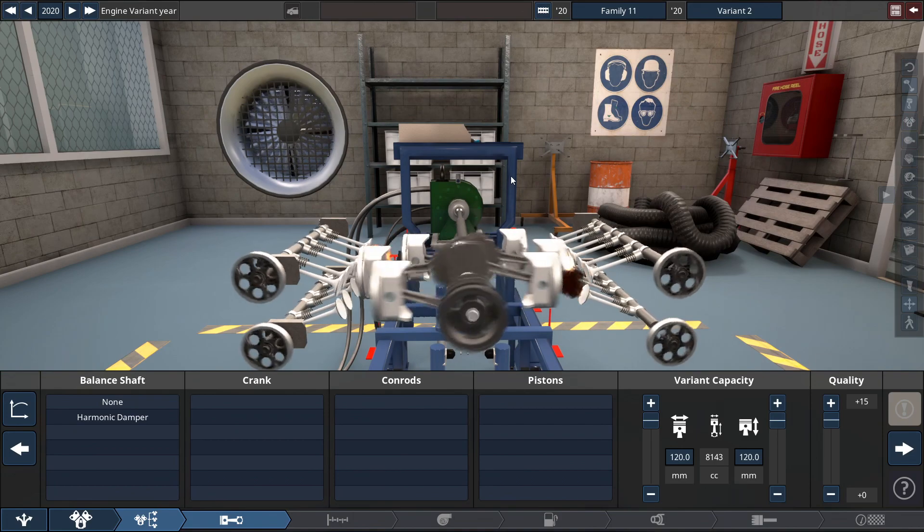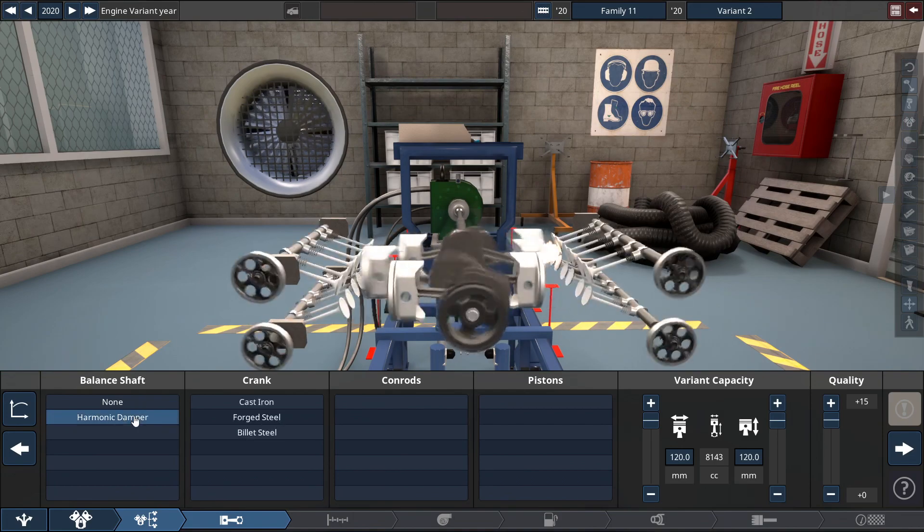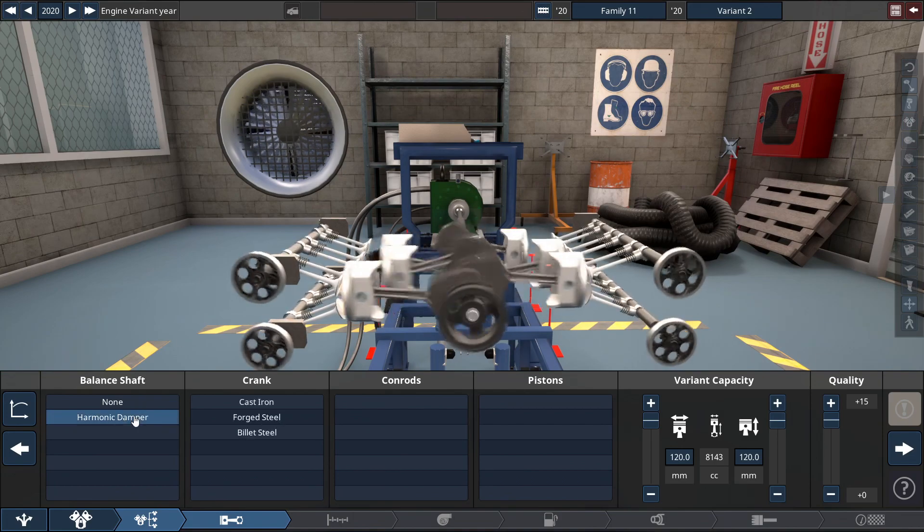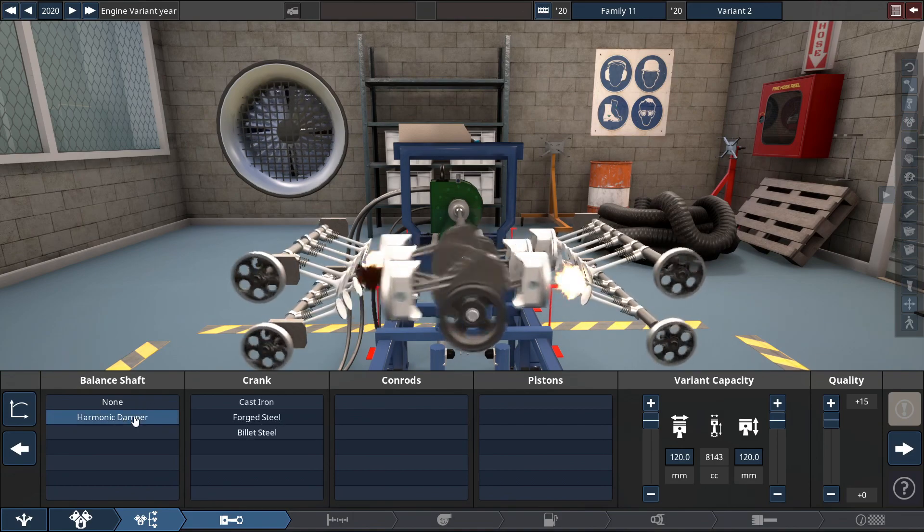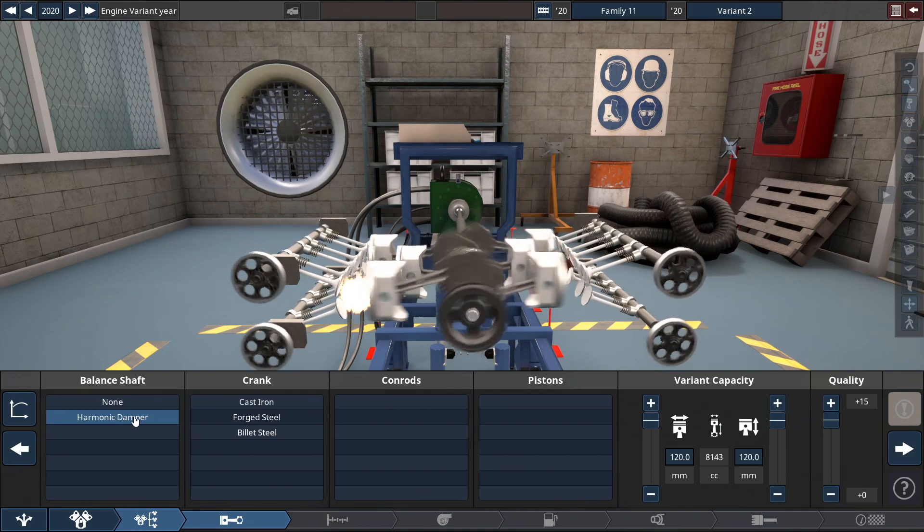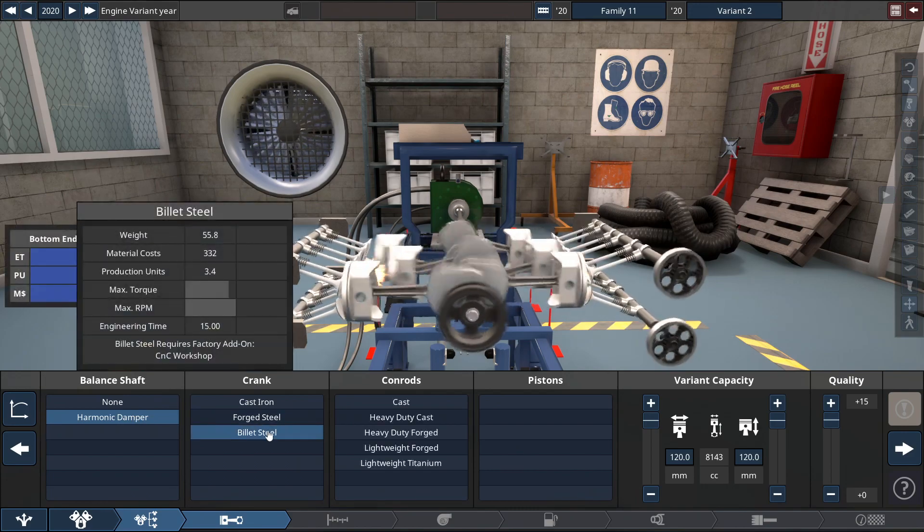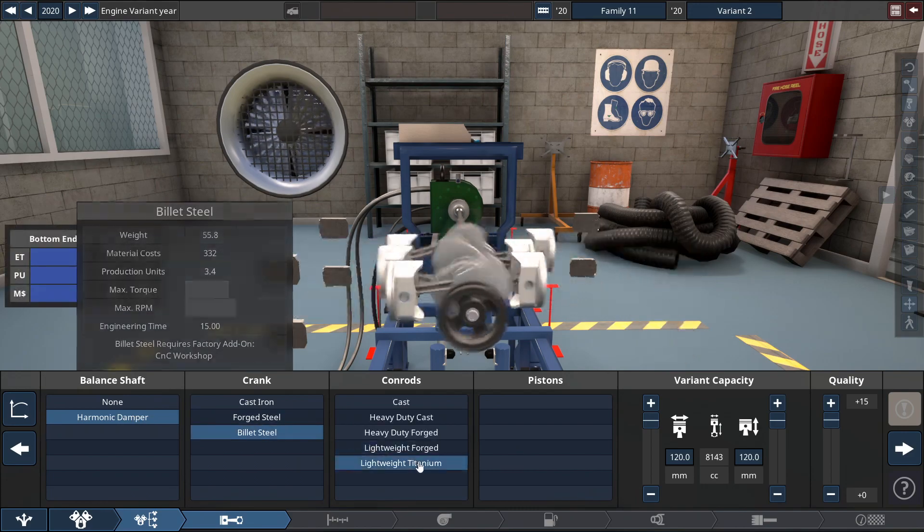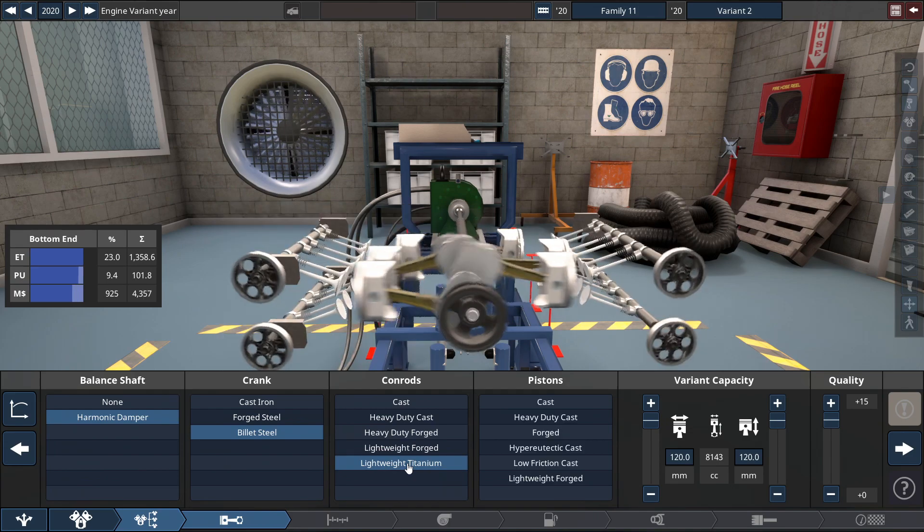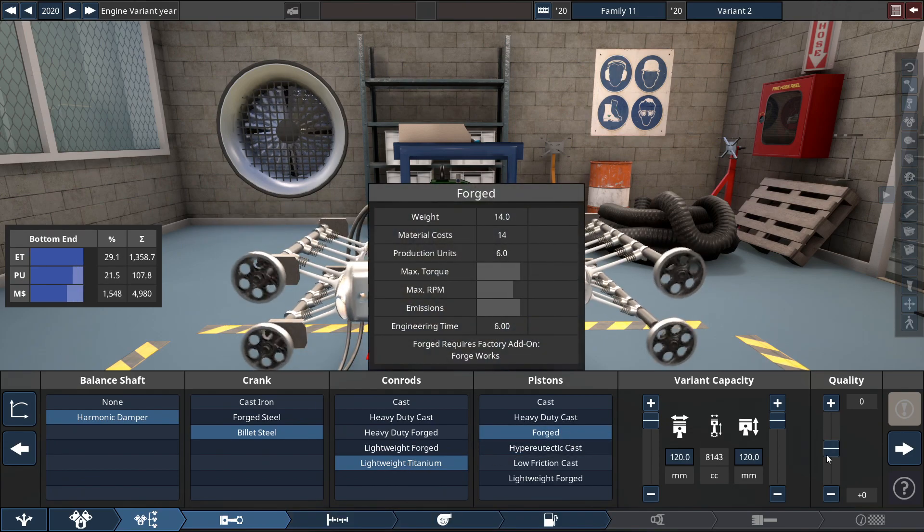For the balance shaft, you are required to have a harmonic damper to avoid the crankshaft from exploding. Speaking of that crankshaft, we're going to be using built steel, with conrods at lightweight titanium and the pistons made out of regular forged.